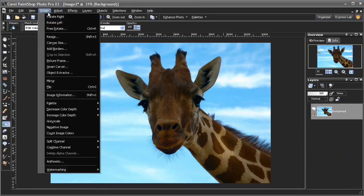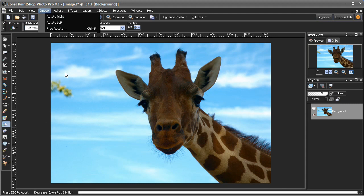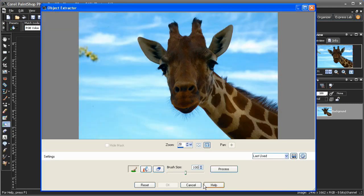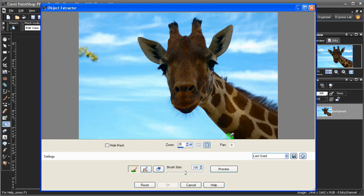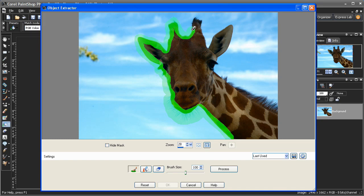use the extract object tool in PaintShop Photo Pro X3. I'll define the object I want to extract by painting with a green brush around the edges. In this case, I'll make sure to cover not only the sharp edges but also the little tufts of hair that would be very tricky to select manually. Once I have